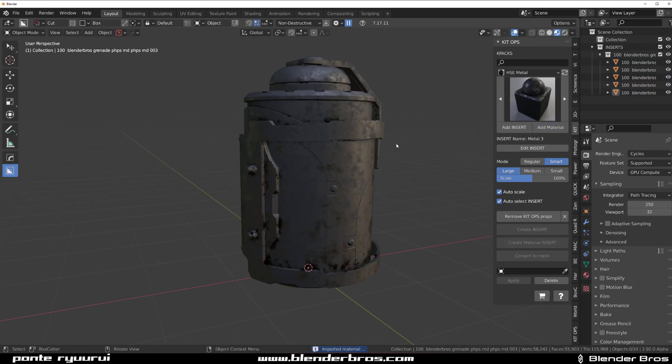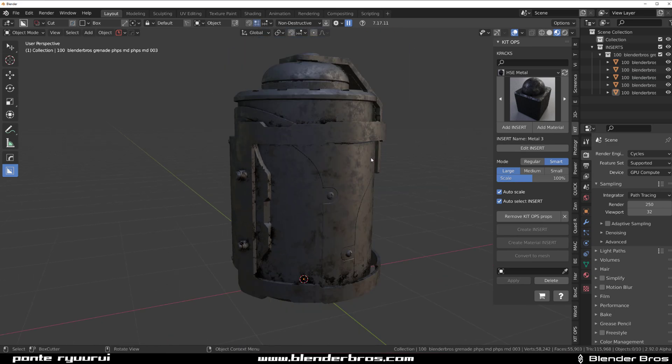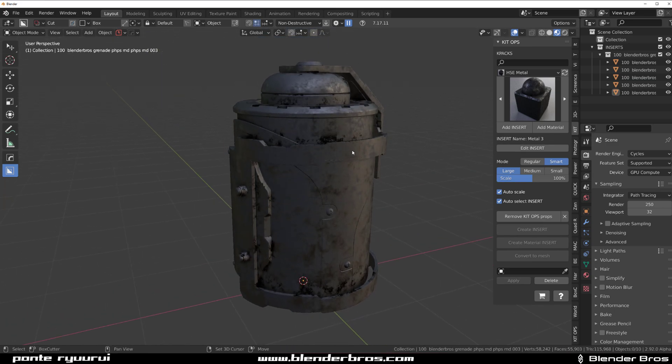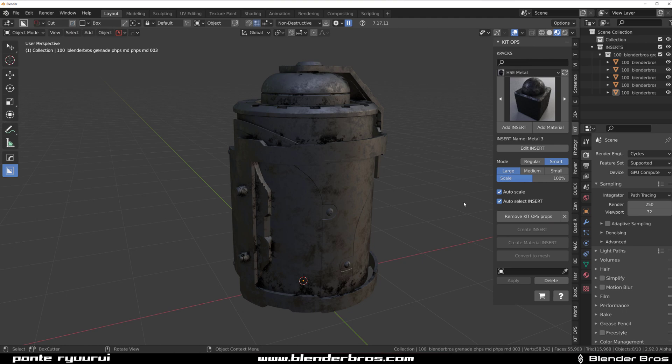You can very easily now use this pack through kitops, and like I said, you can use it with the free version of kitops. If you don't have kitops, link in the video description. Check Chipp Walters' store—this addon is really cool and enables us to apply these materials and models with ease to the scene.